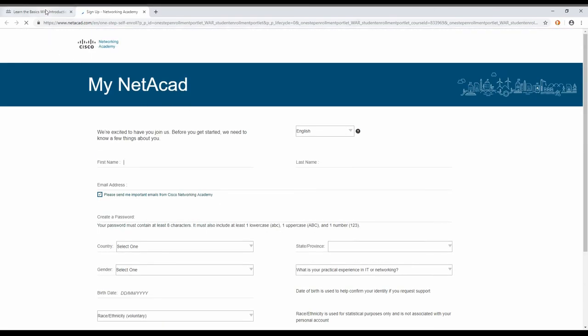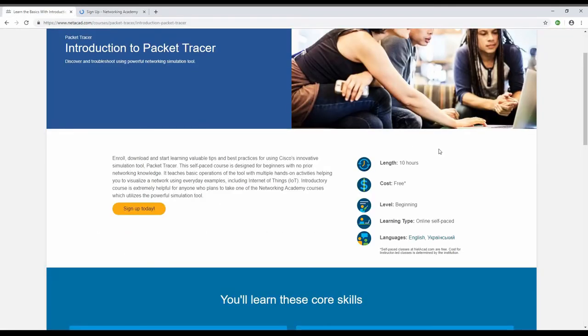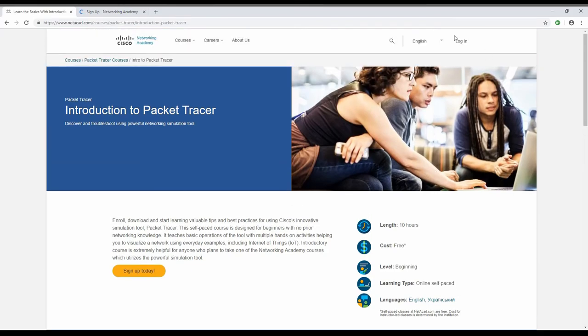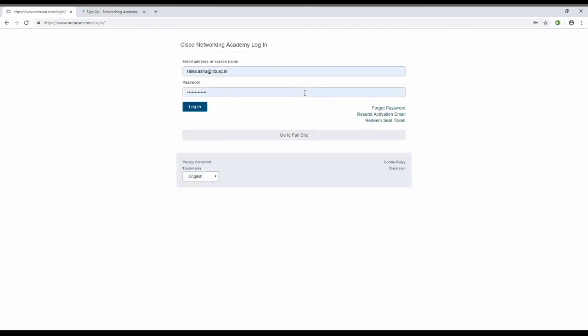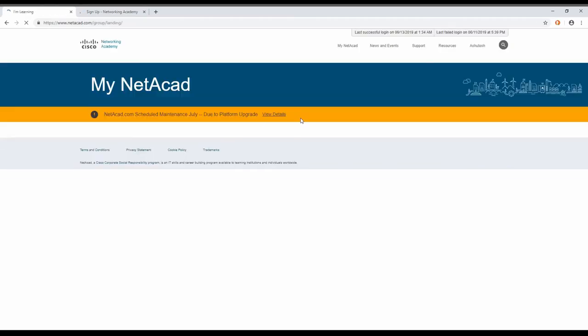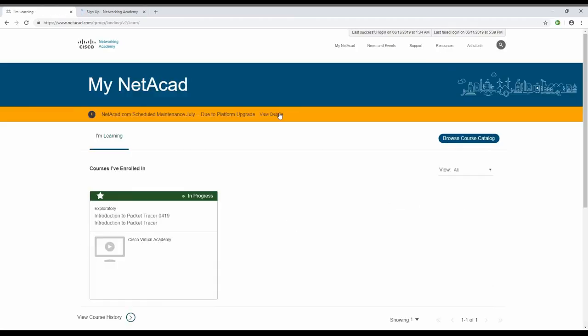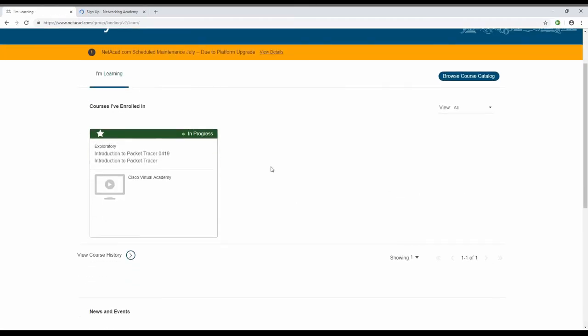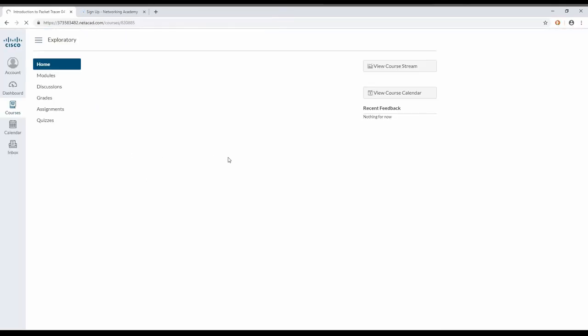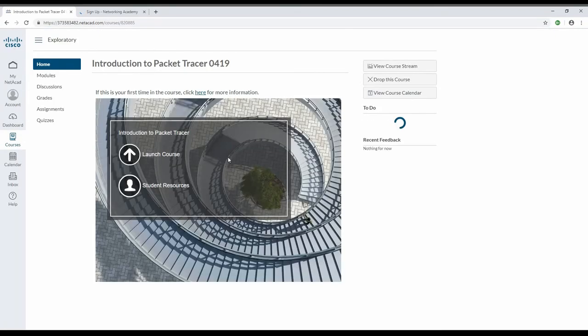What I will do is I will login into my account and show you how we can download Cisco Packet Tracer. Once you have logged into your account, I have already enrolled in the Packet Tracer introductory course. It's not a mandatory course that you have to do.